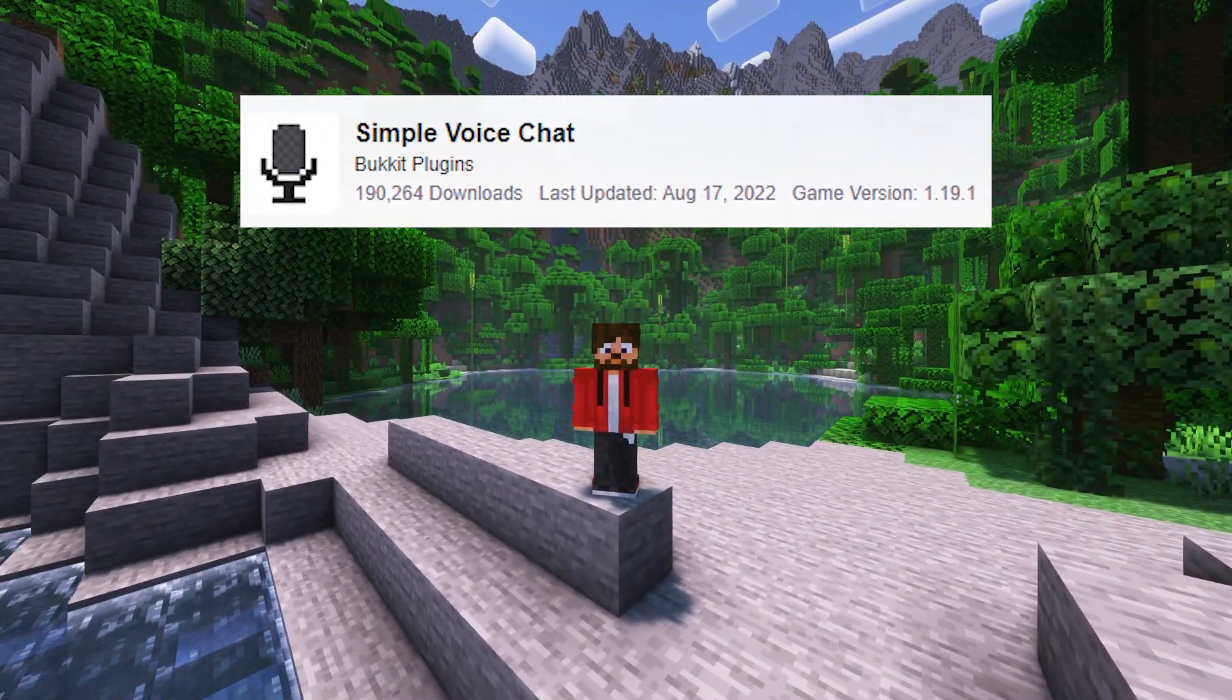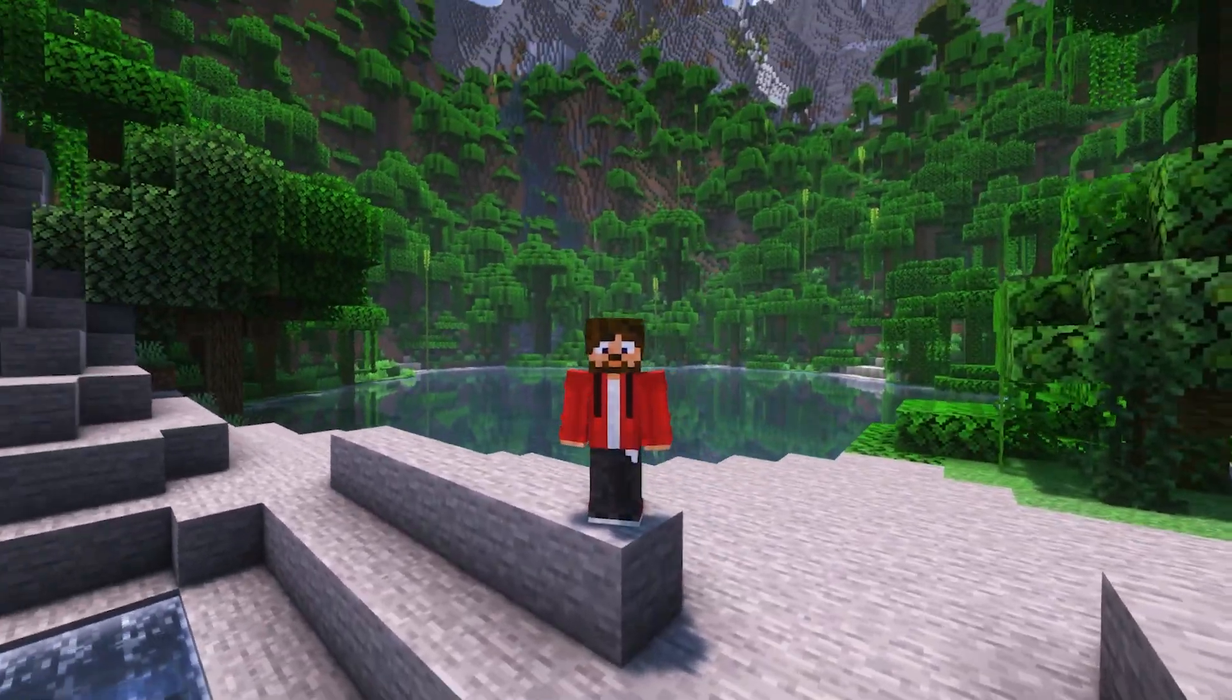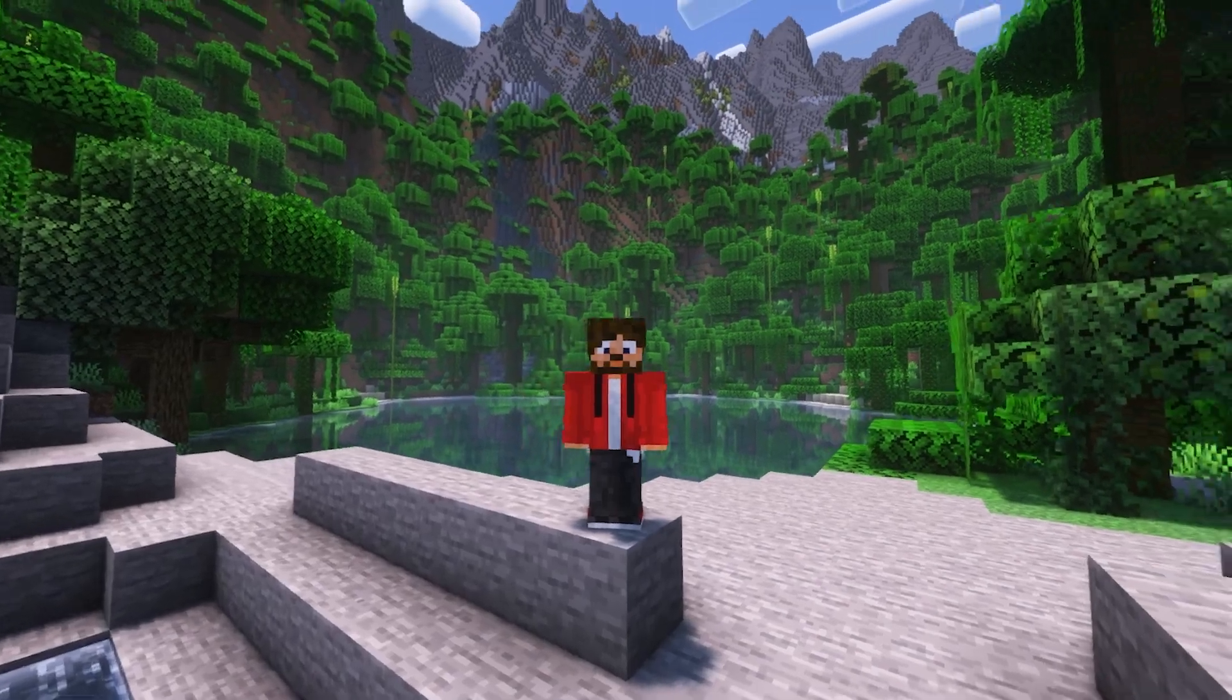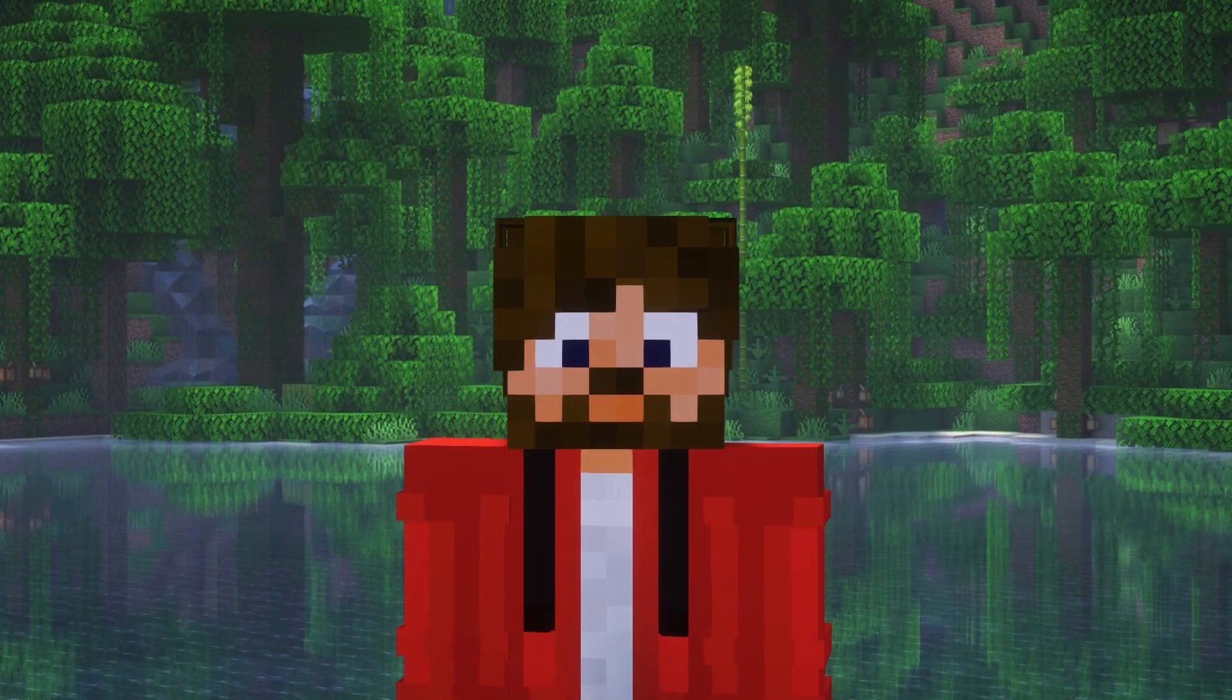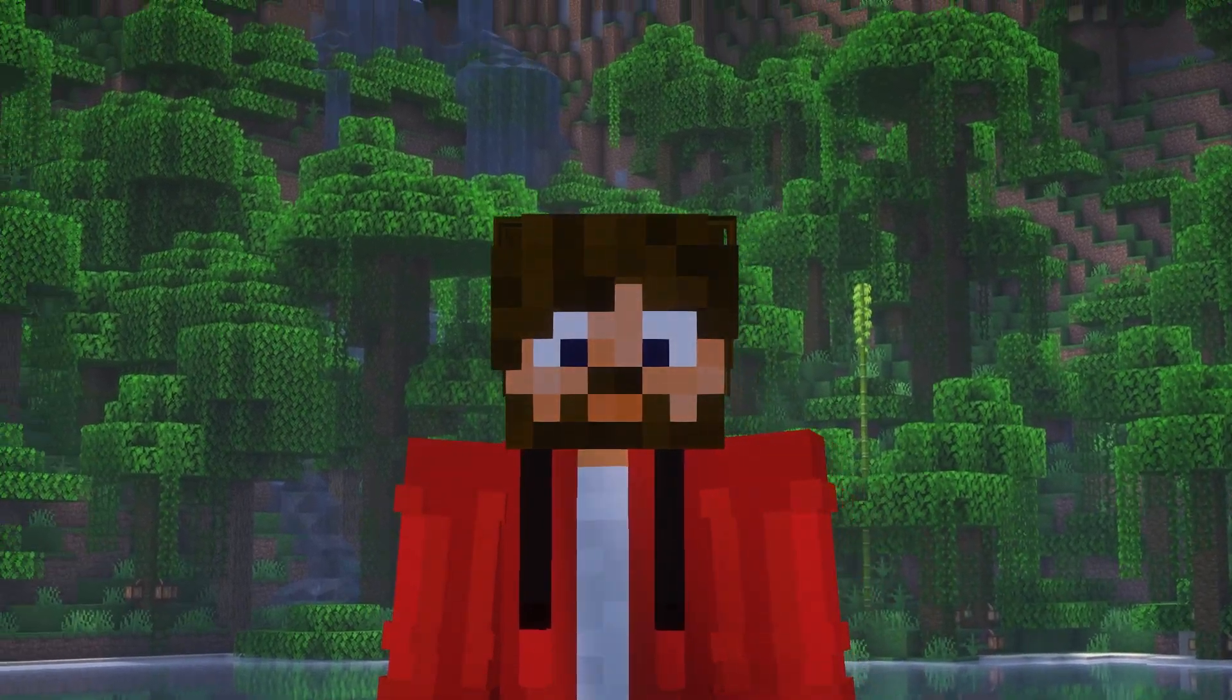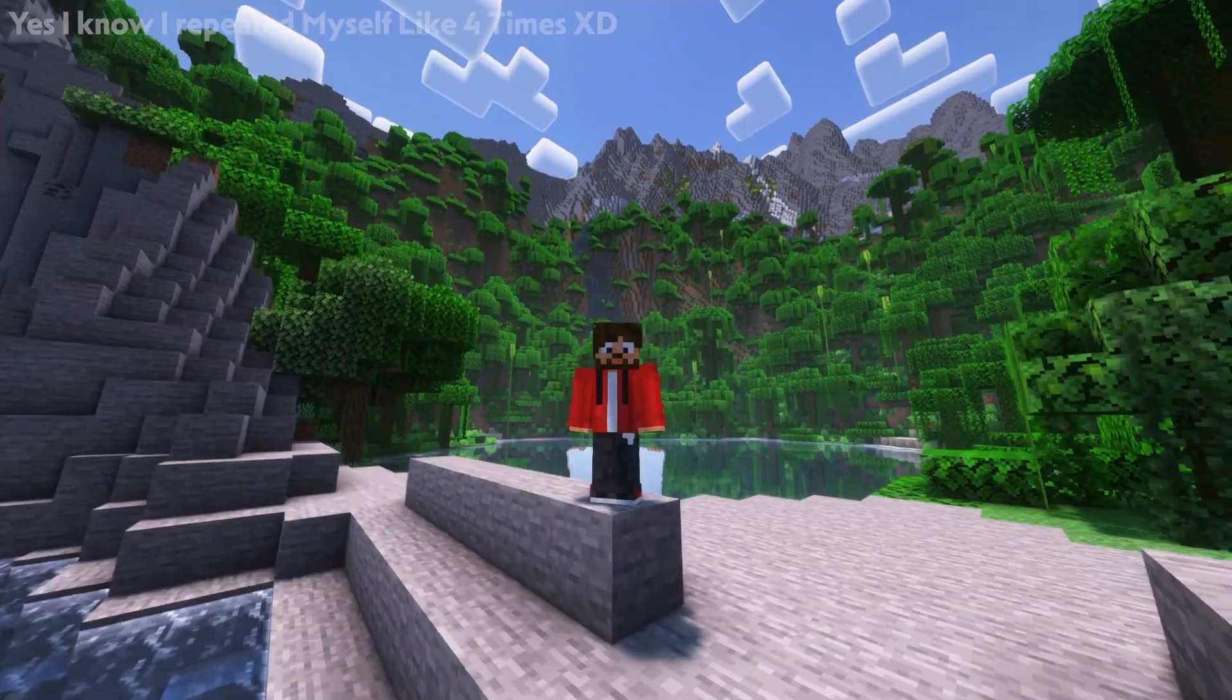Simple Voice Chat is one of those plugins that on the surface seems really difficult to understand and install on your server, but I'm here to show you how easy it can be in this super easy to follow tutorial.